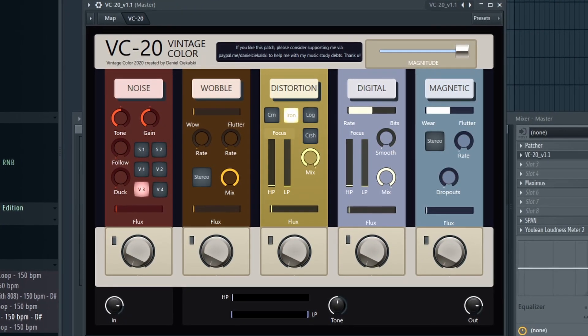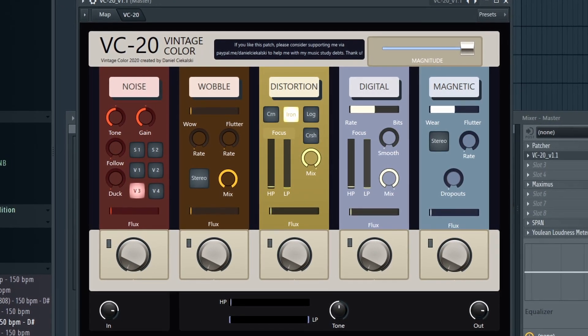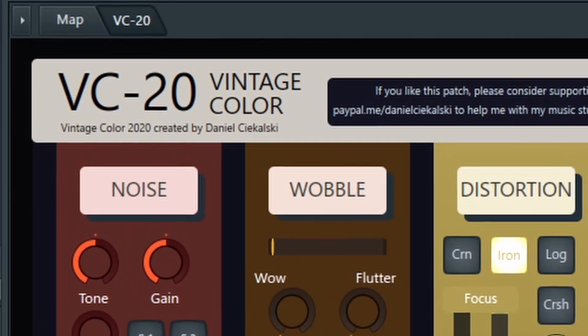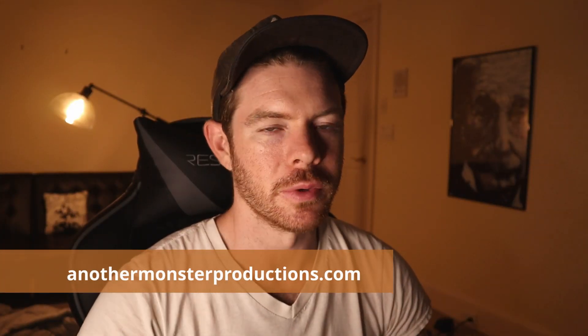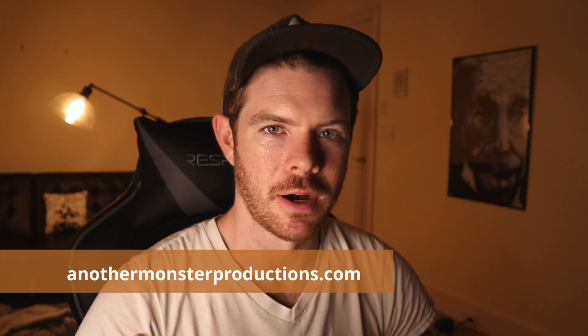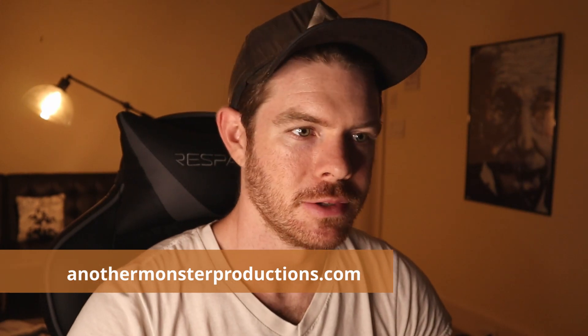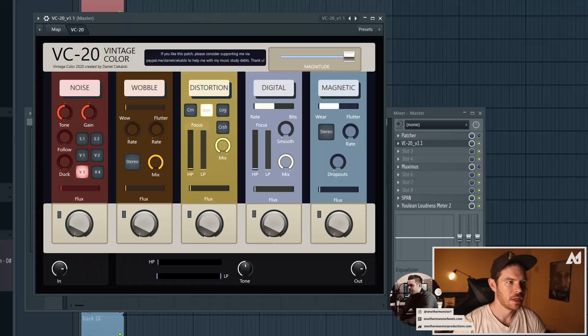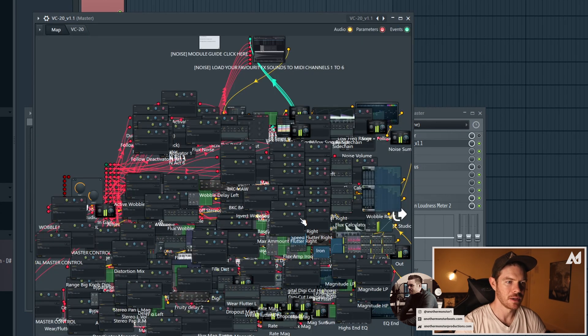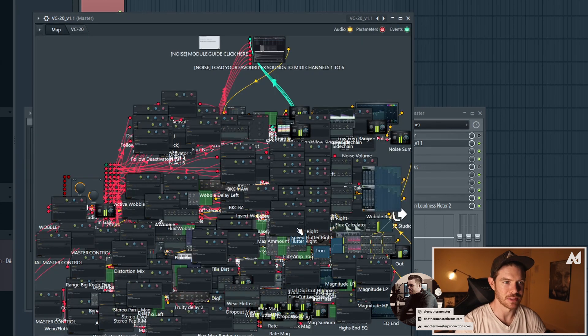This is a free Patcher preset plugin by Daniel Sikalski. It's basically a recreation of RC20 minus the reverb module, and it uses all stock FL Studio plugins. I'll go into the map so you can see all the different plugins and how he put this together.